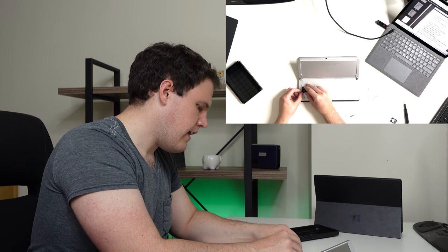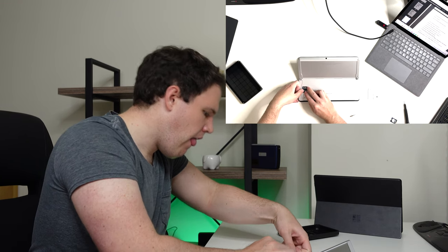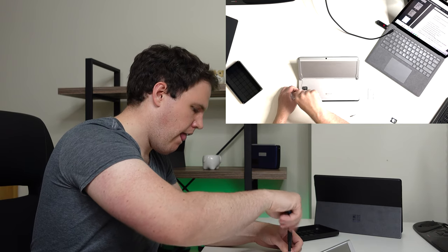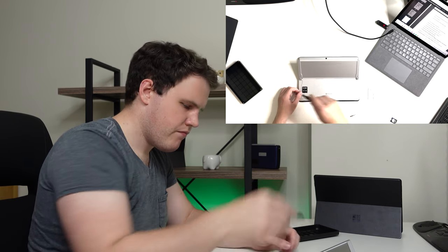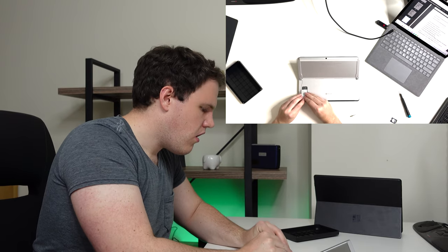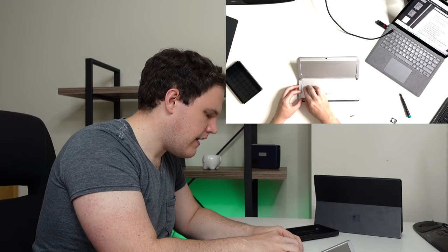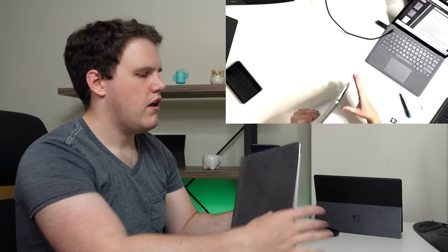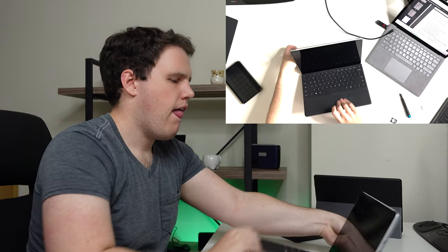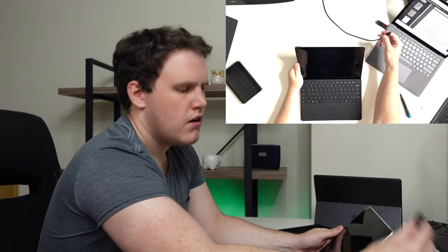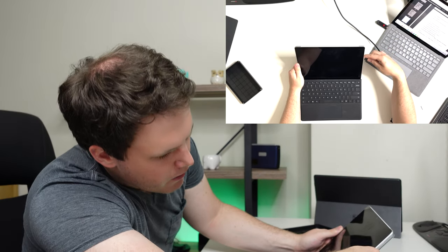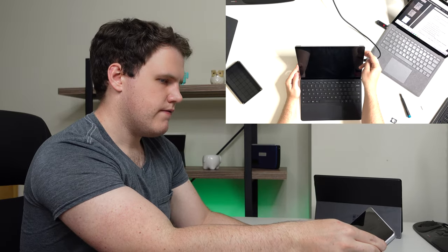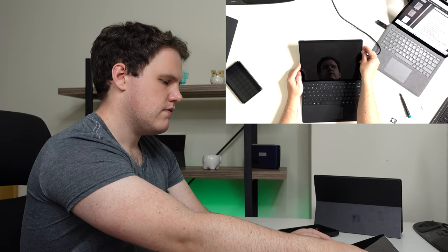Slide that back in, put our screw back down, close the lid by sliding it in, pushing it down, open our Surface up, connect it to power, and it's back. One down, two to go.